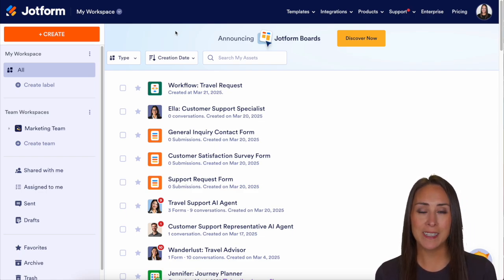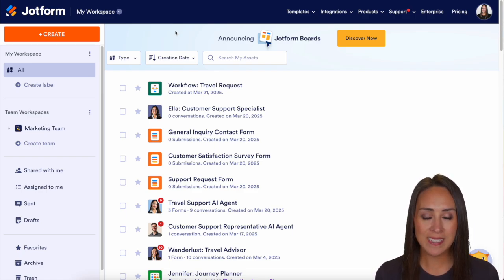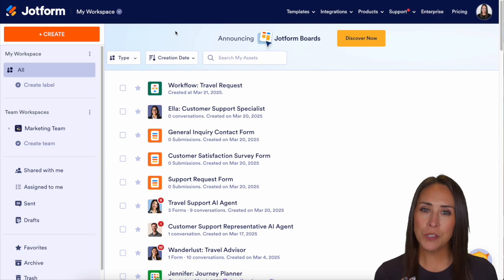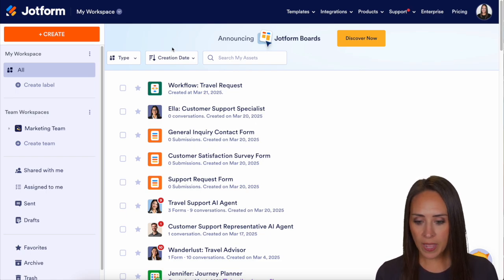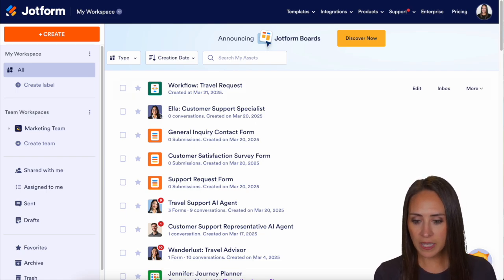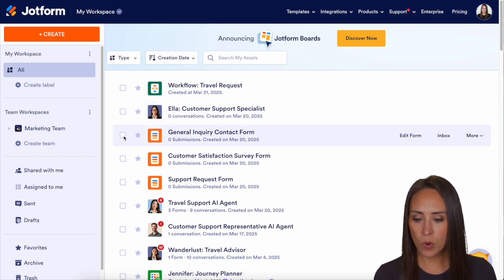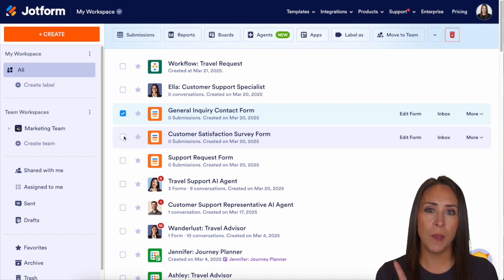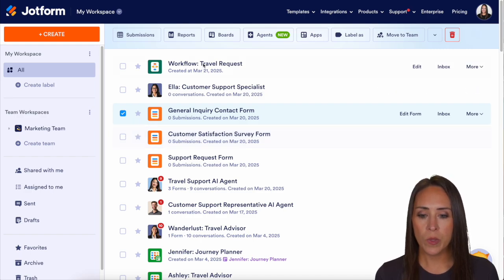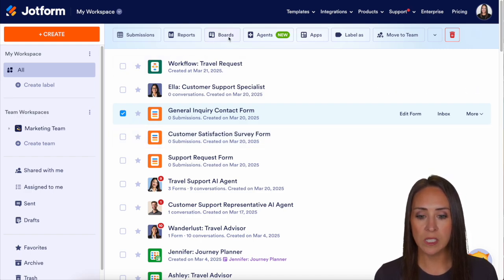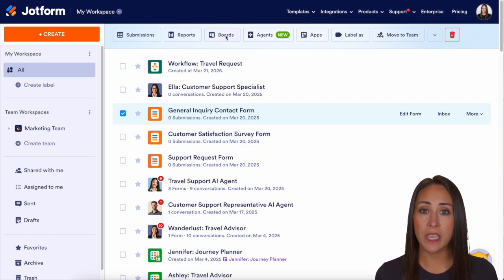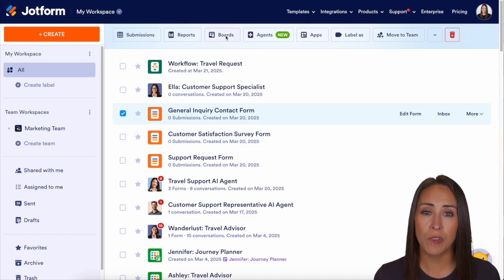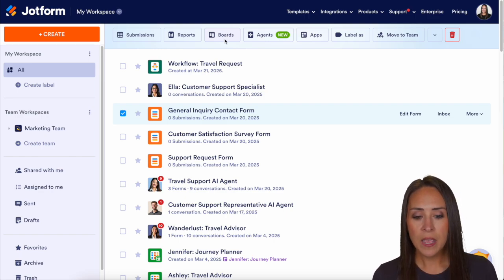I'm currently in the desktop version of my workspace. The first way that we can do this is to click on any one of my forms and then up at the top we can see where it says boards. We can click here and it'll start that board creation process.